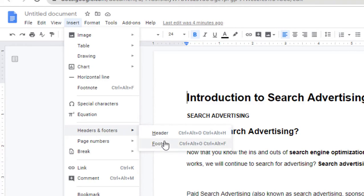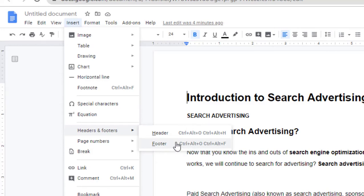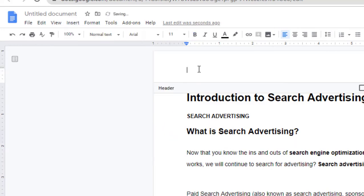You see here that you can use these keyboard shortcuts for faster access. After you enable the header, the cursor moves to the header section so you can type your text.